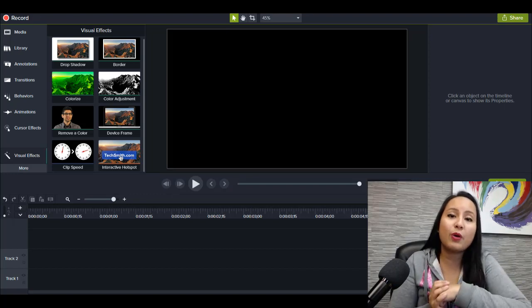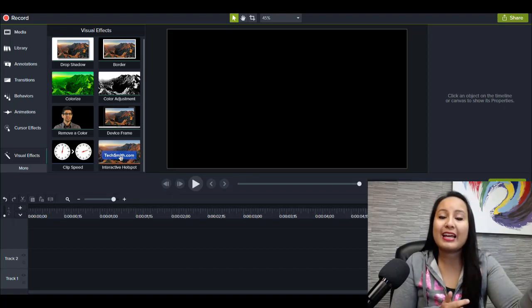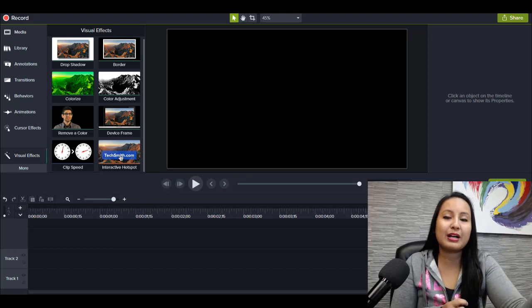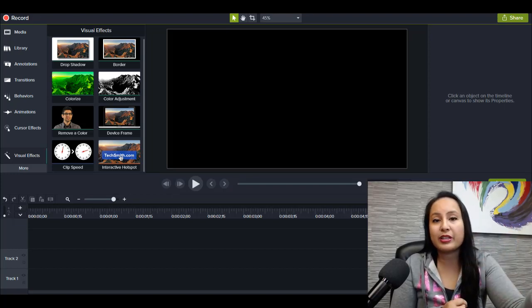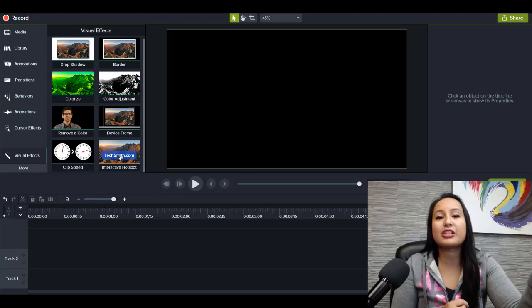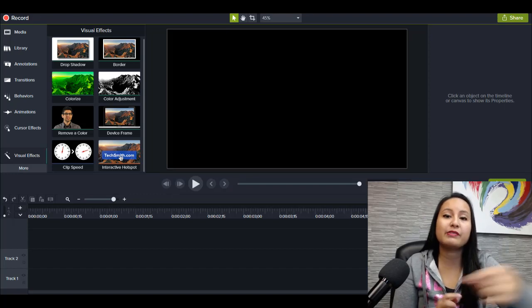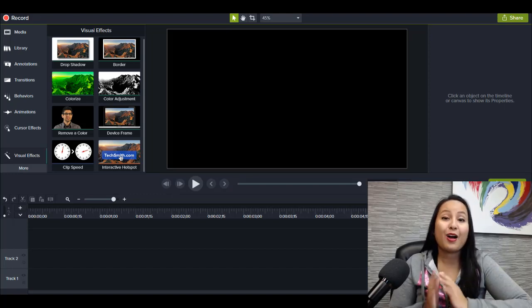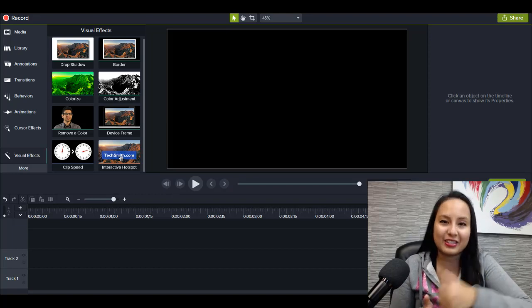All right, guys. So if you are interested in checking out this software, head down to the description below as I have the links for you guys to go into the Camtasia website, check out the software, and you can even try out a free 30-day trial. All right, guys. Thank you so much for watching and I'll see you in the next video. Bye.